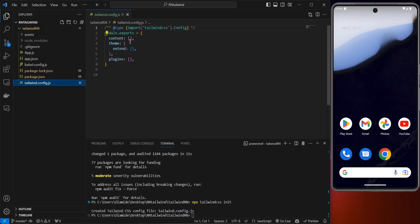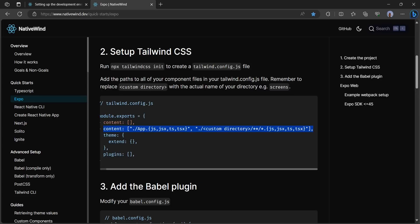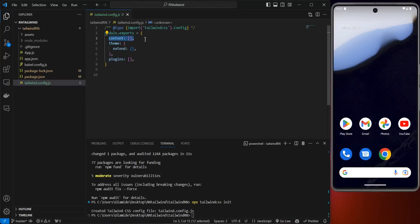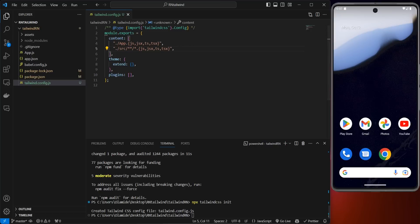Before you're able to use Tailwind CSS in your React Native project, you need to replace the content in tailwind.config.js with what's shown in the documentation. Copy it from your browser and paste it in. What this section tells us is that for app.js files — and extensions like jsx or TypeScript — it will use Tailwind CSS. We're also going to change the directory to "src", the source folder we'll create shortly, so any file inside the source folder will use Tailwind CSS.